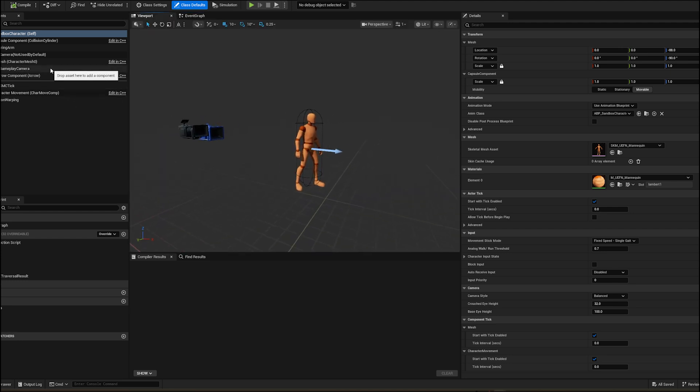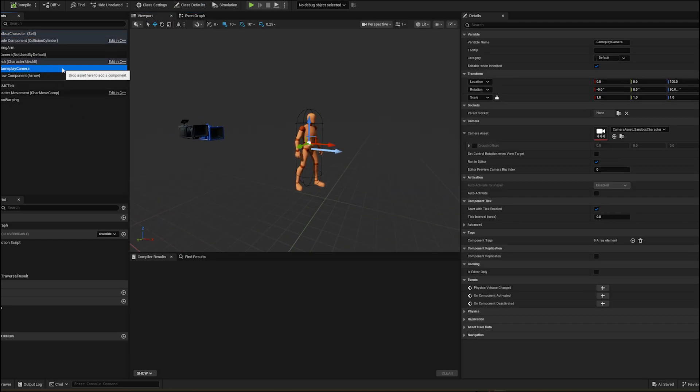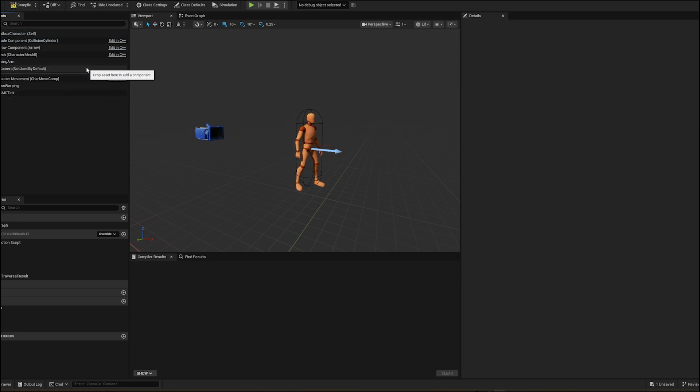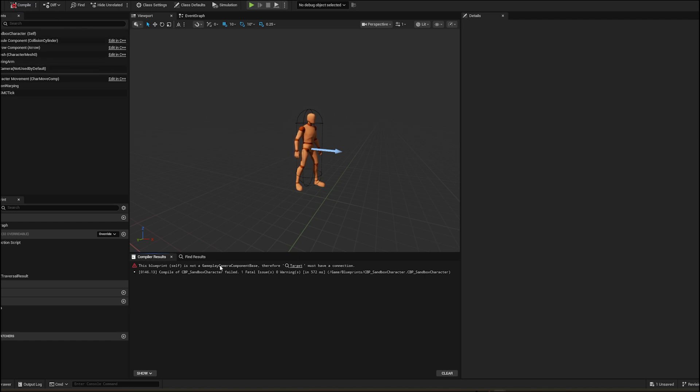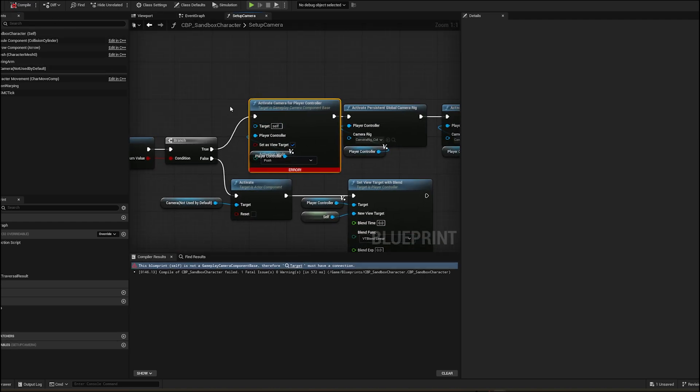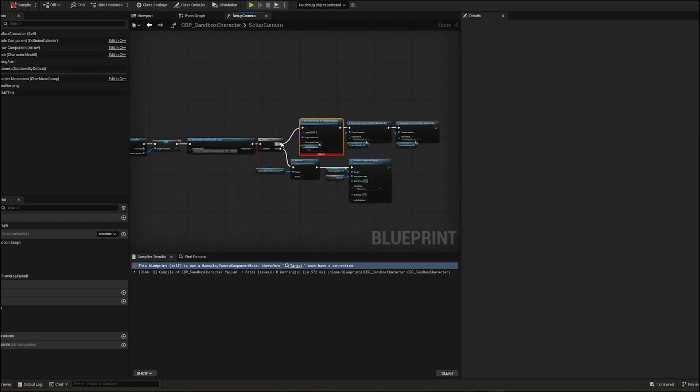Open a character blueprint and just delete the gameplay camera system. Error is in the camera setup. Just open it and remove the execution pin.